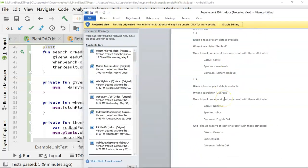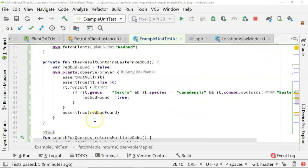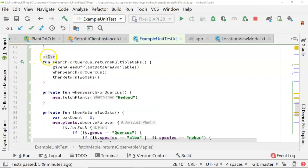If we look at the next one. Given a feed of plant data is available when I search for Quercus, then I should receive and then I have two different unique results listed below. So, we scroll down and we take a look at this. Once again,